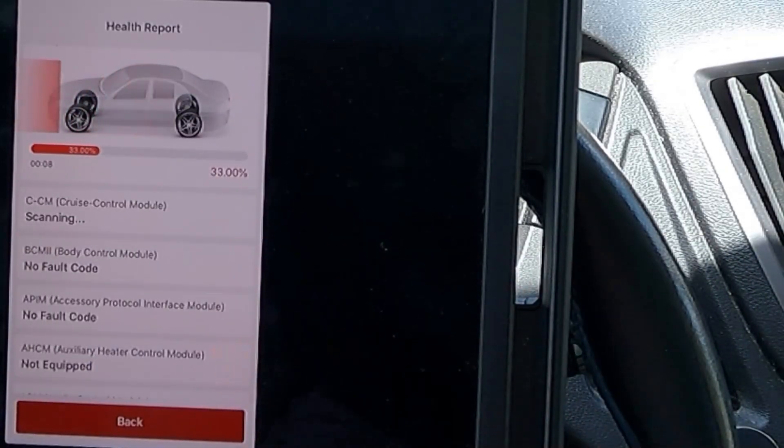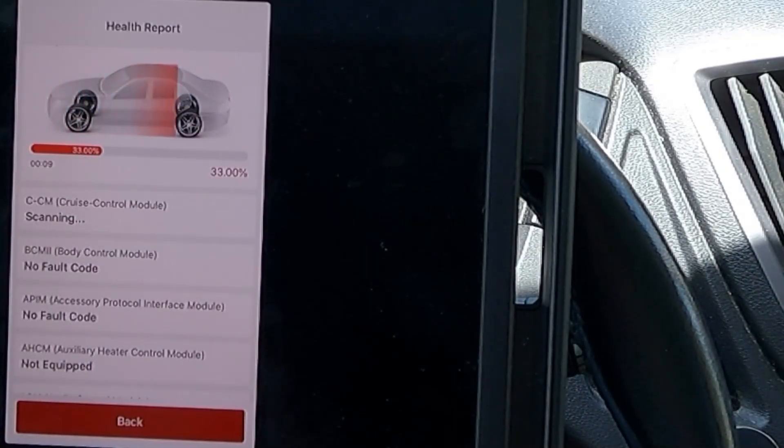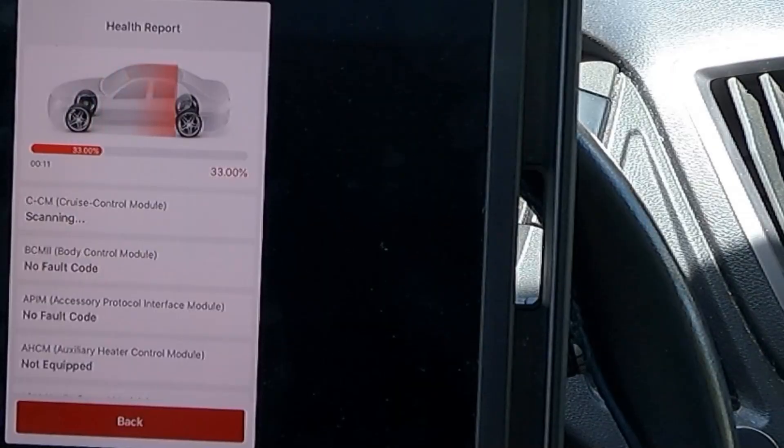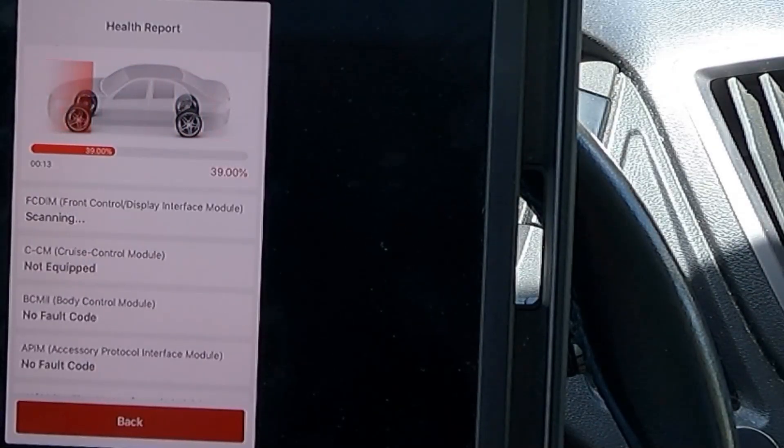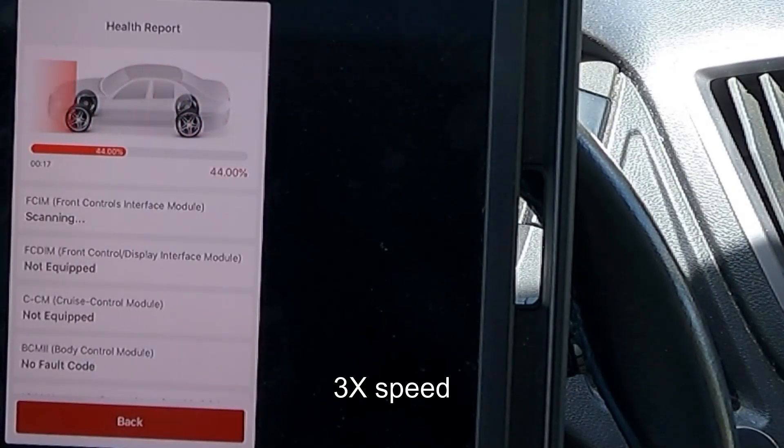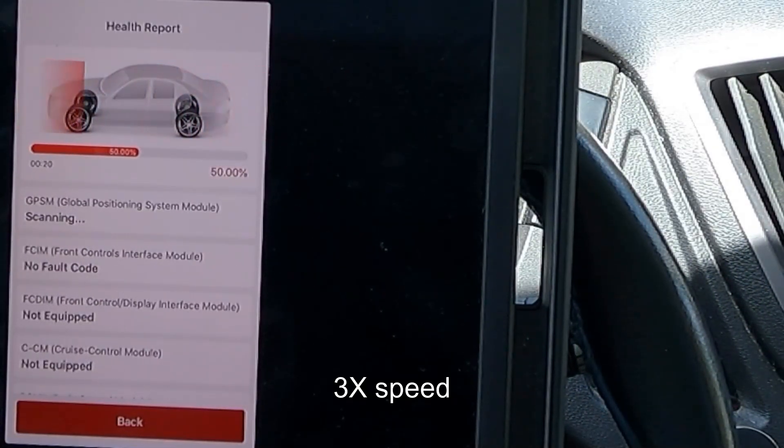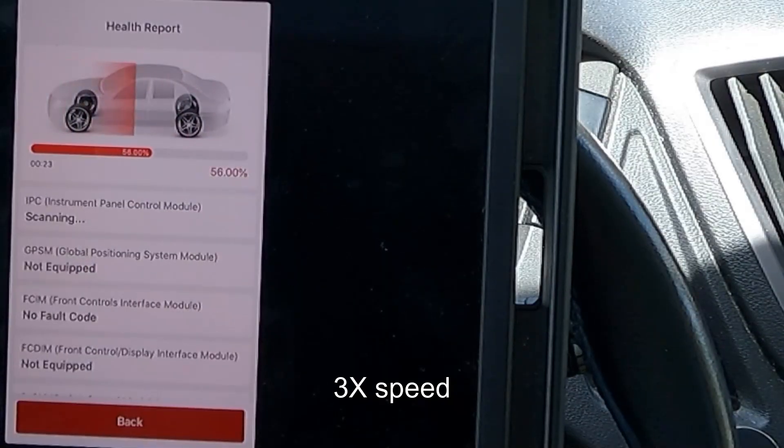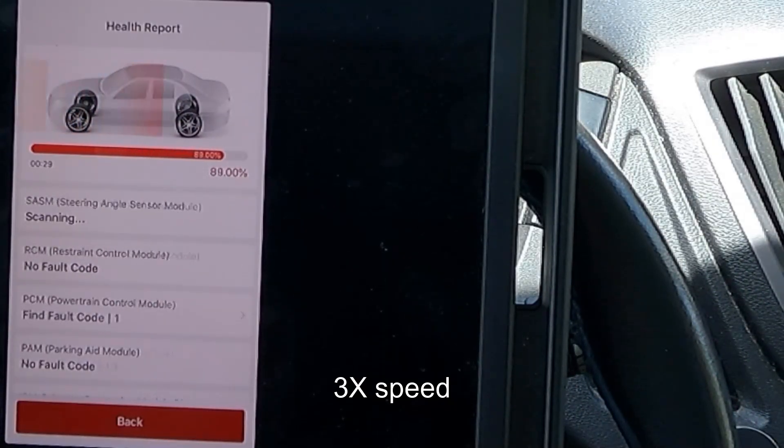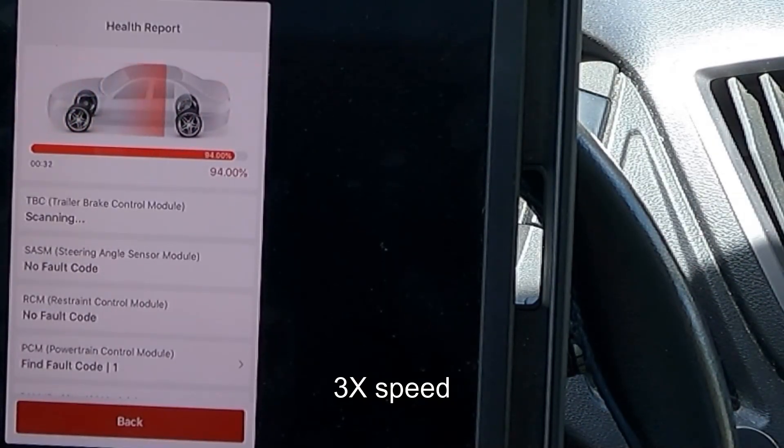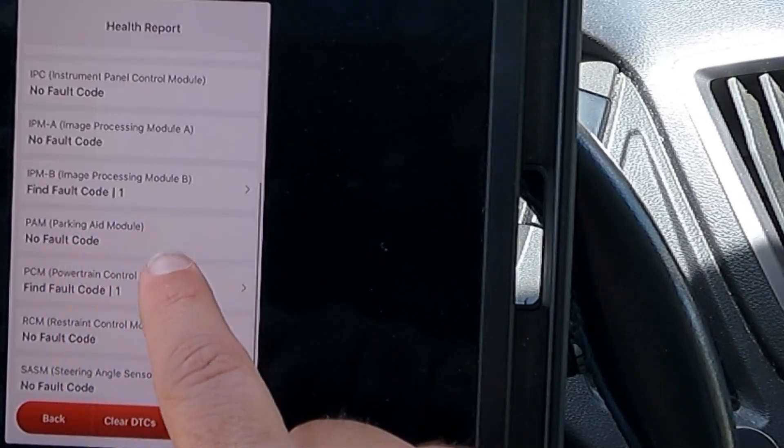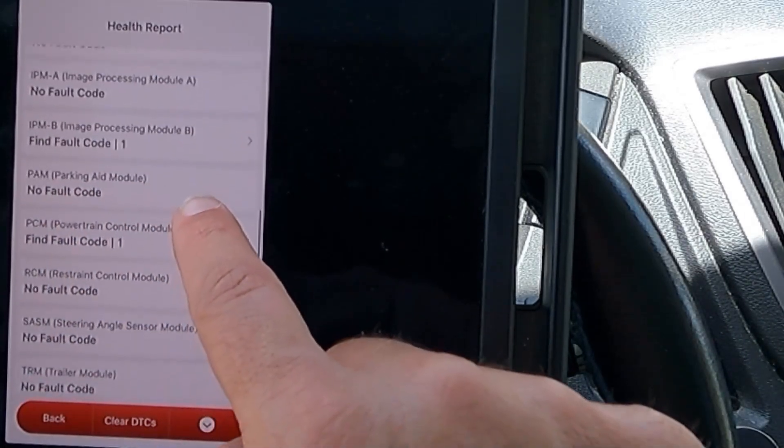It's actually speaking each module as it goes through. That's pretty interesting. Control module, no fault code. CCM, cruise control module not equipped. Looks like we do have just a couple fault codes here.